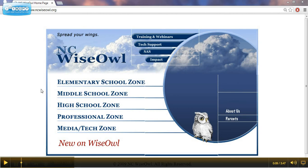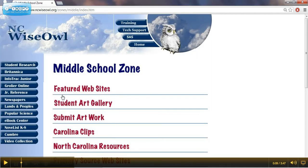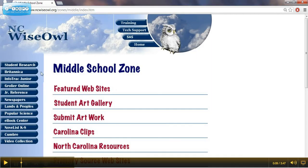For the purpose of this series of videos, we're going to focus on the middle school zone. Resources include access to online encyclopedias, which would be Britannica and Kroiler. They'll also have articles, newspapers, special resources geared towards social studies, which would be Lands and Peoples, special resources geared towards science, which would be the Popular Science link, and even a Spanish encyclopedia.